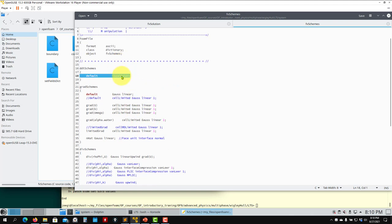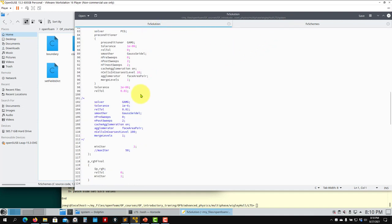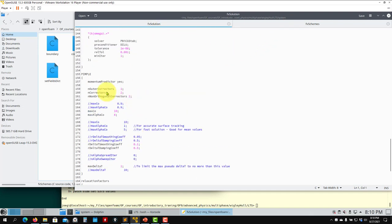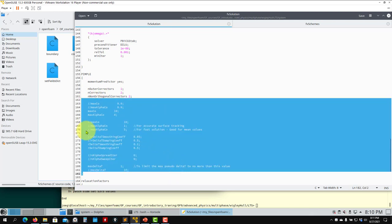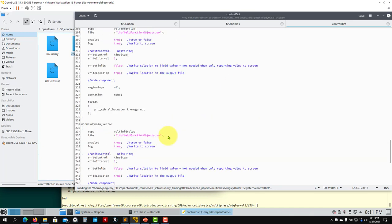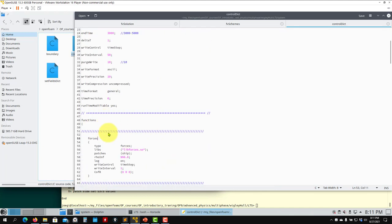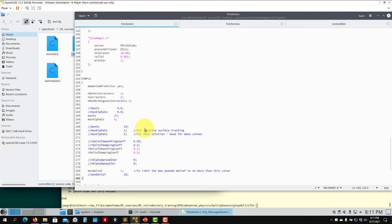In fvSolution under PIMPLE, the Courant number controls are now given here — not in controlDict. I left the controlDict entry but it has no effect here. The maximum Courant is 10, the alpha interface Courant is 4, and there are damping parameters to smooth the time step distribution.